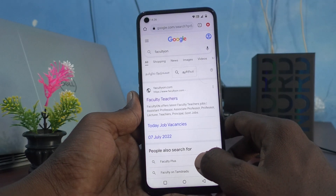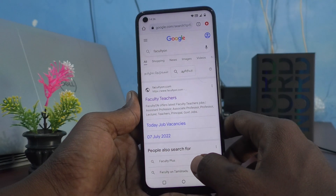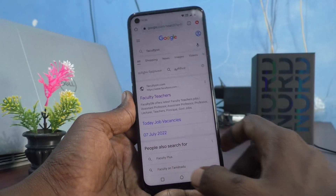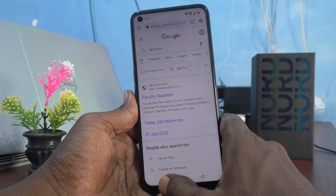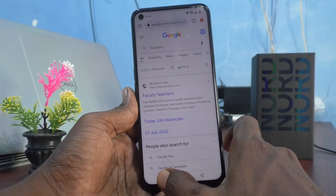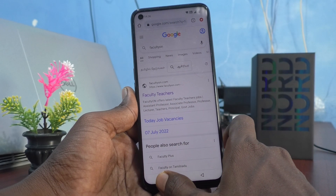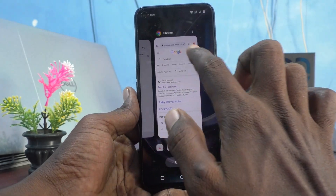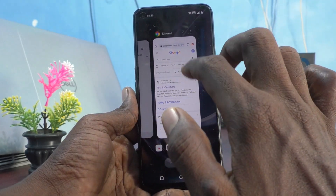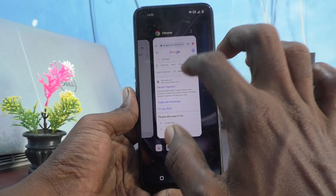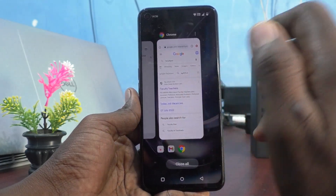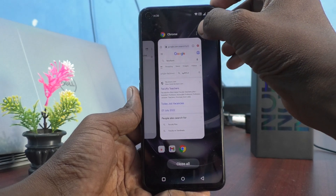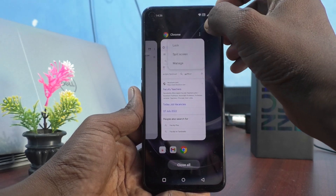First, open any app. Here I open Google Chrome. I would like to split this screen into two parts. So for that, go to the recent task button — here is the current screen — and click on these three dots.